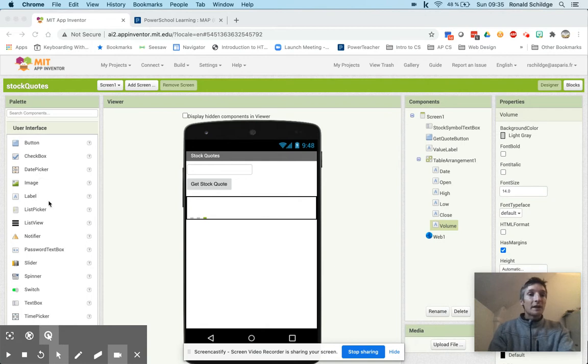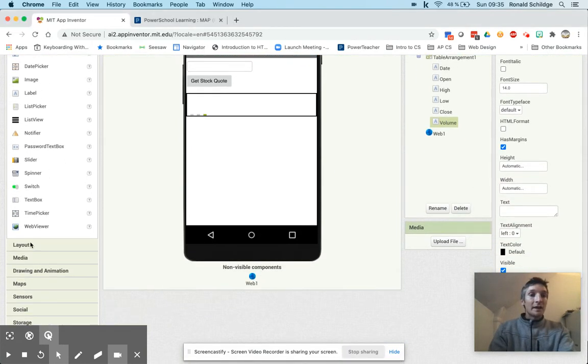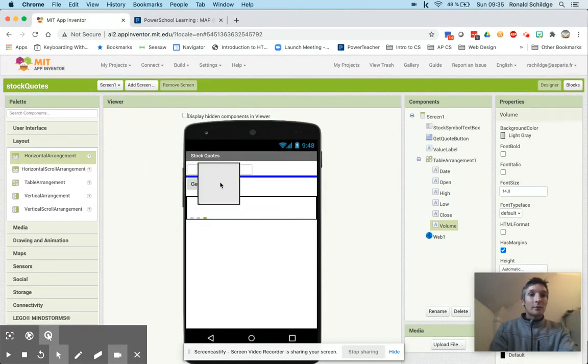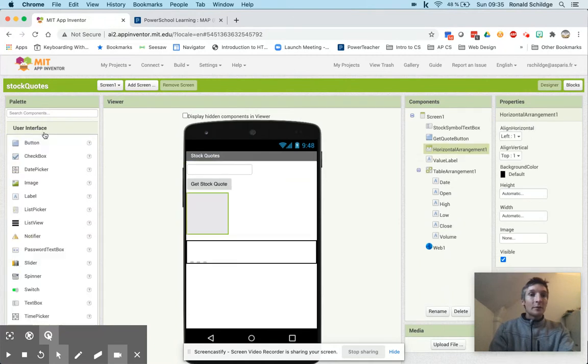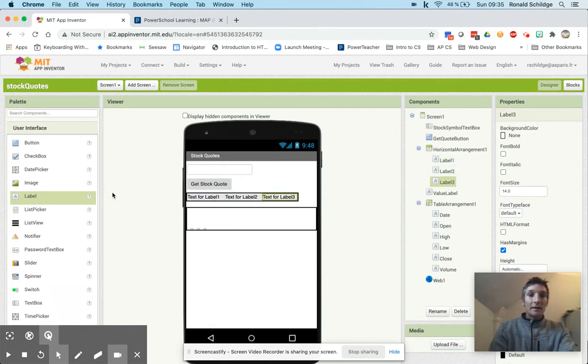So if I go down to layout and grab a horizontal arrangement, I'm going to put in four labels here. So these are going to tell me what the high, low values are for the app.